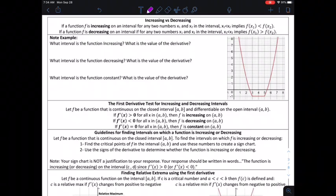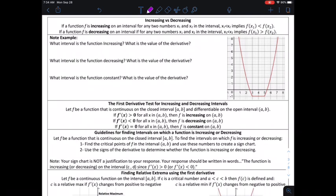In this video, we're going to look at some analysis of functions using our derivative techniques. We're going to look at using the first derivative to determine if the function is increasing or decreasing, and let the second derivative help us determine the concavity of a function. We're going to work our way through this a little slowly.